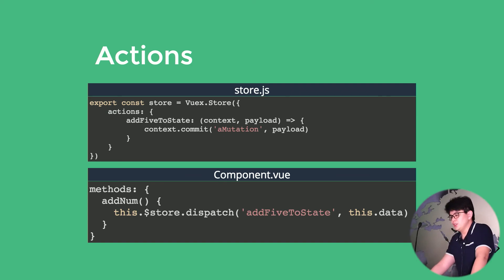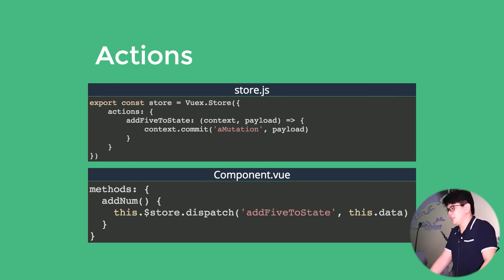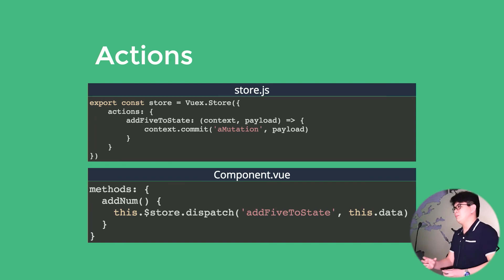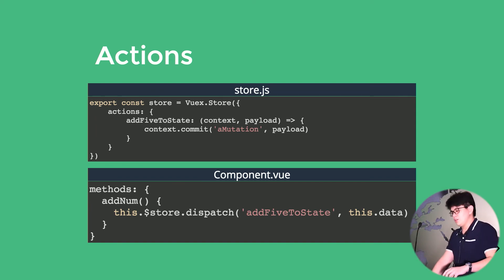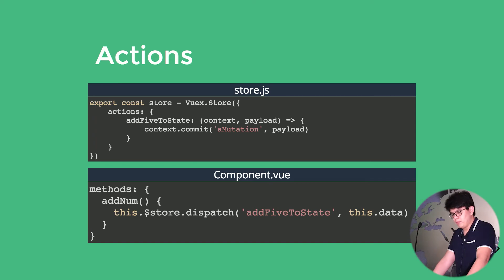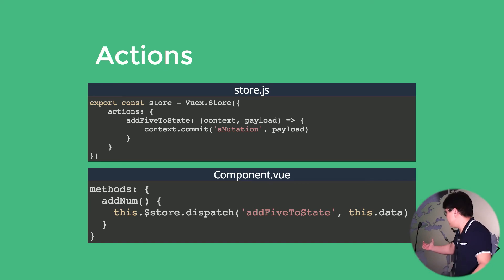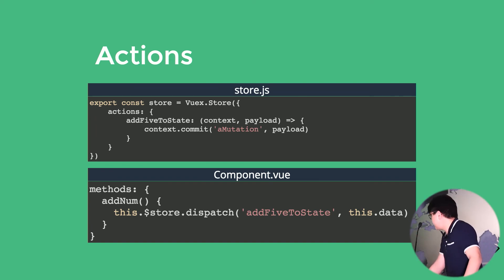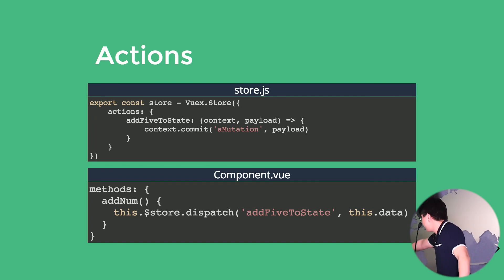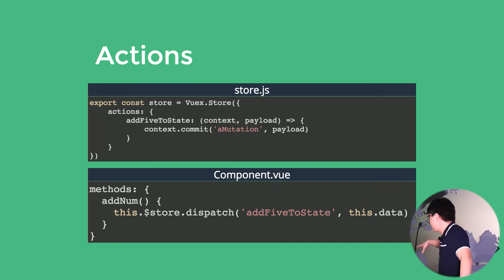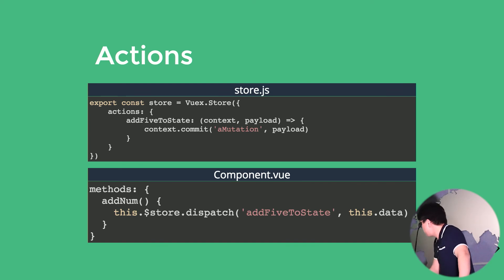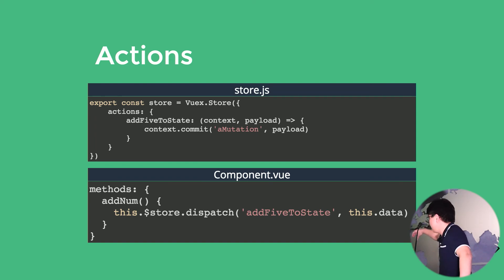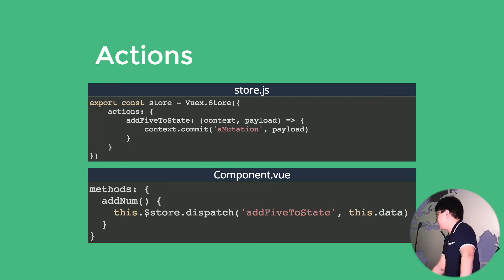Action functions takes in context as an argument. Context just gives us the access to the commit method, which triggers the mutation. And also it can take in payload as well, to make a mutation. So this is an example of how we trigger our actions. In the method object, which has a property name of add number, this.$store.dispatch with a property name of that action, and the comma is the payload that it takes in.